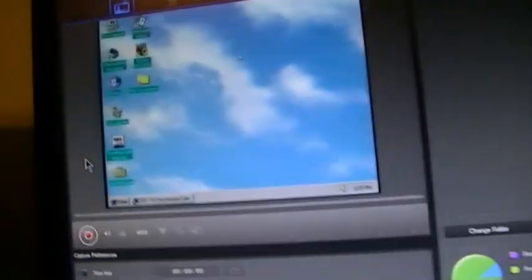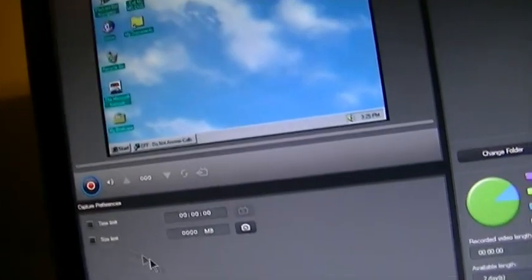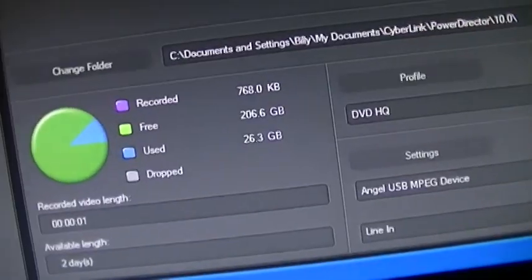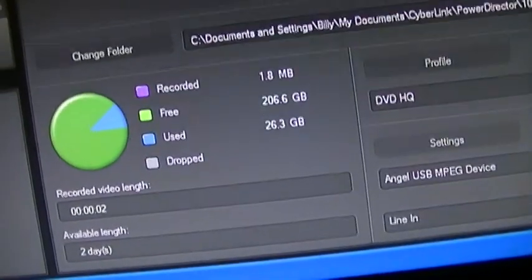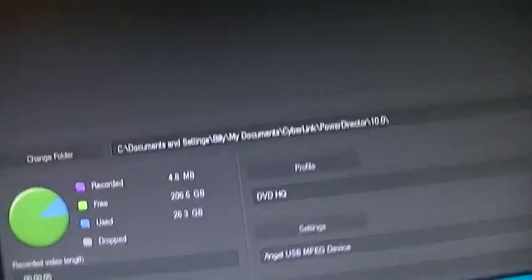And we can hit start recording. Now, sometimes when I record, it will freeze at two megabytes. It didn't this time, but every now and then it does. And I have to stop it and start it over again, but that's no big deal.